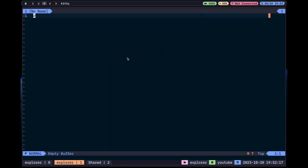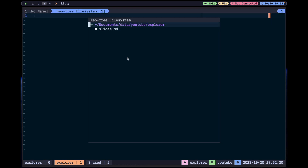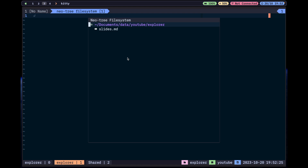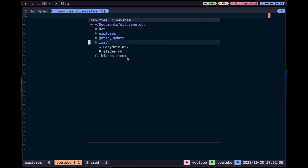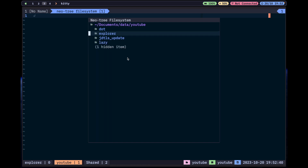So this is Neo-tree. Here I have directories and inside them I have files in levels when I open the directories. I use Neo-tree a lot when I want to have the feeling that a project is structured in a visual way — something I wouldn't get from just running `ls` in the command line.